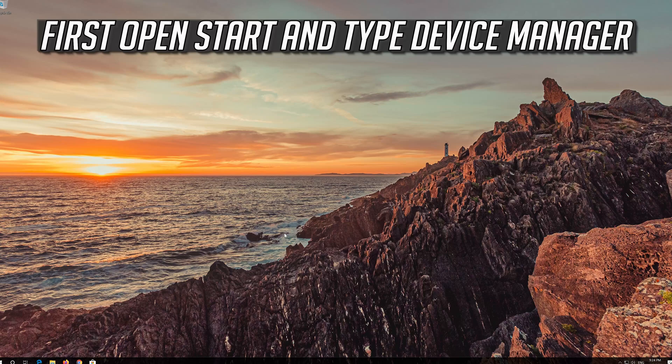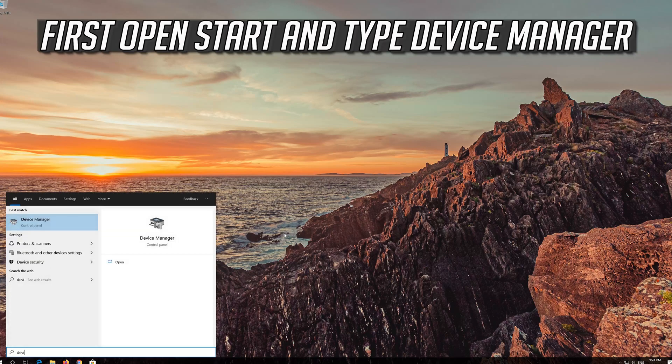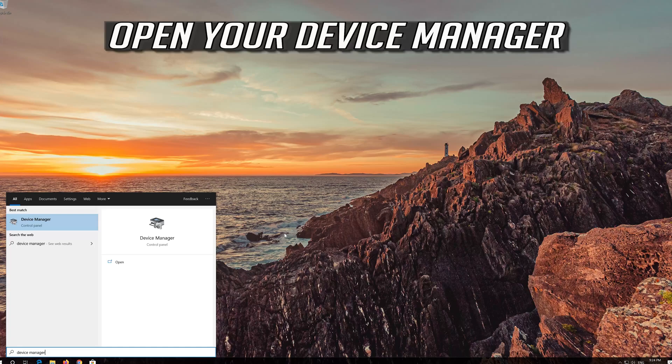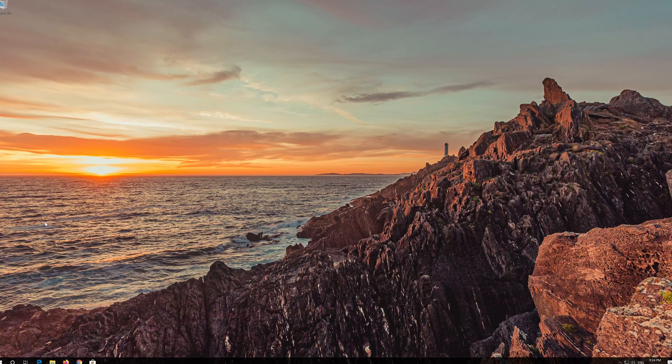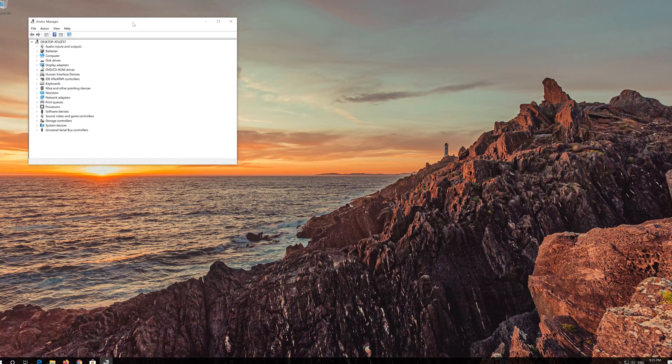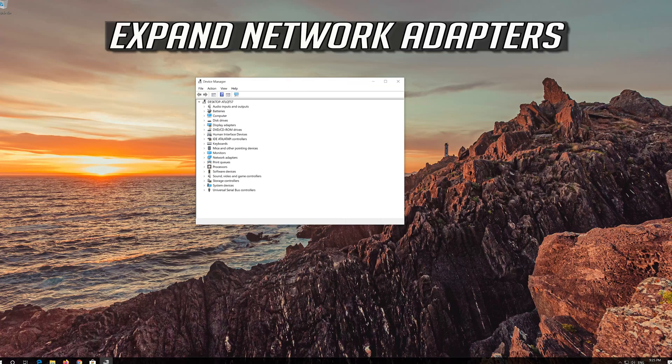Open Start and type Device Manager. Open your Device Manager. Expand Network Adapters.